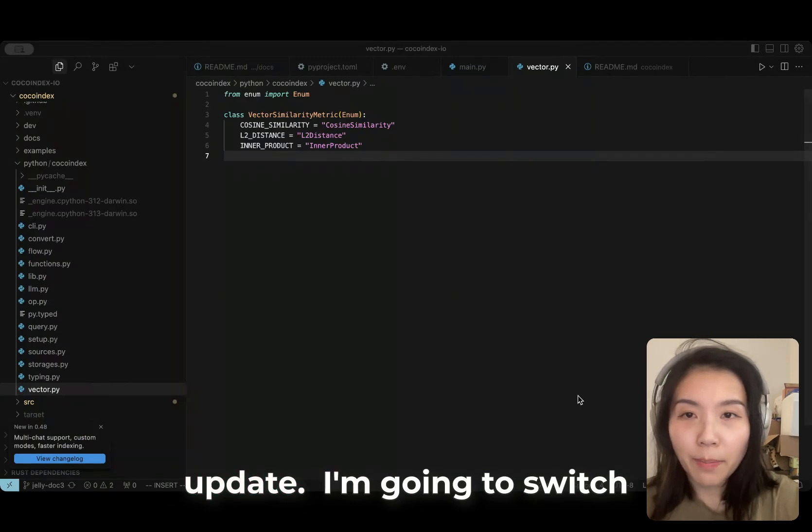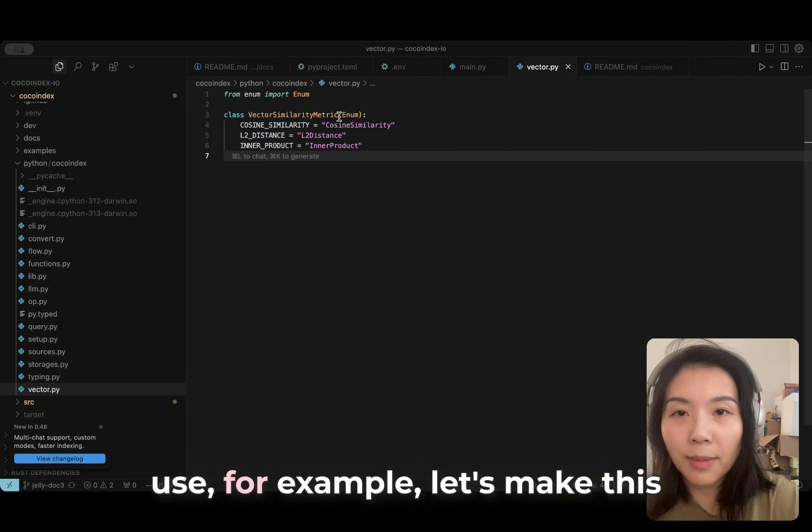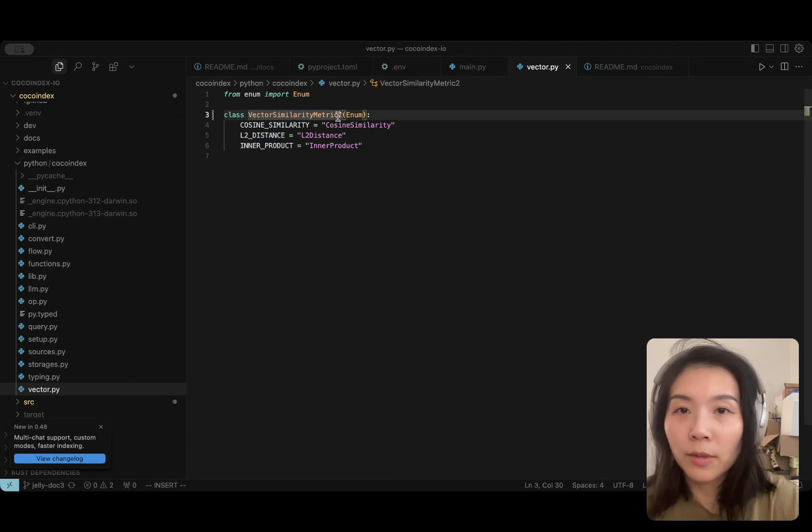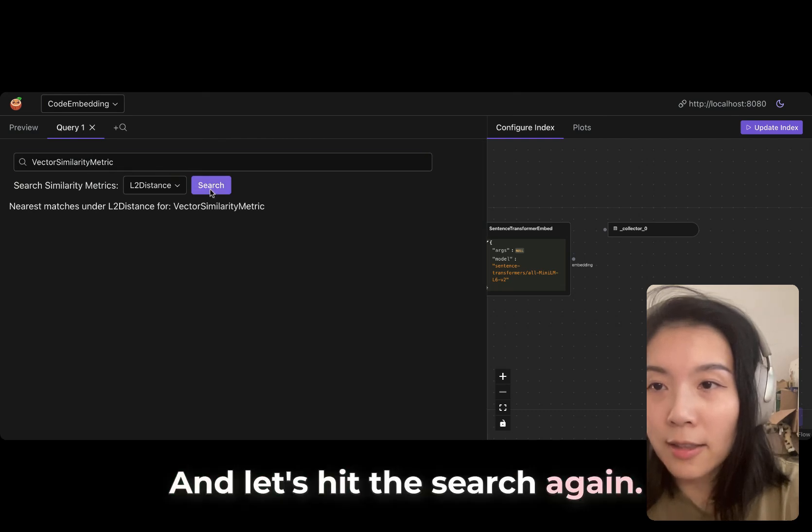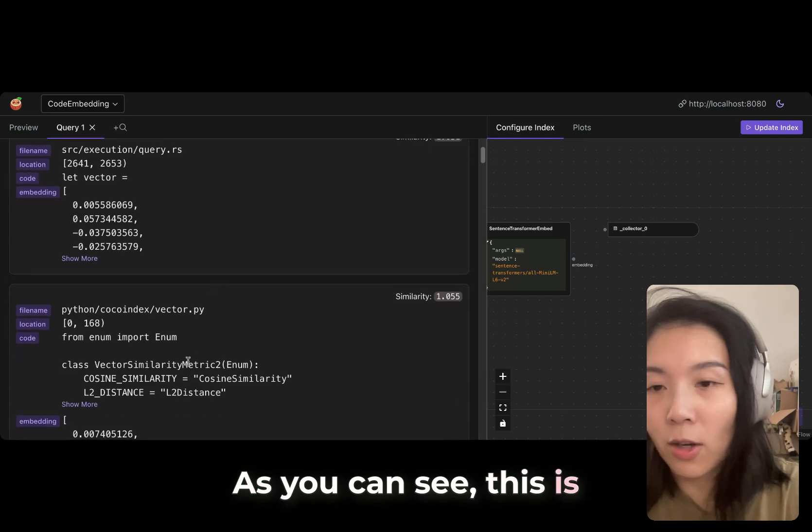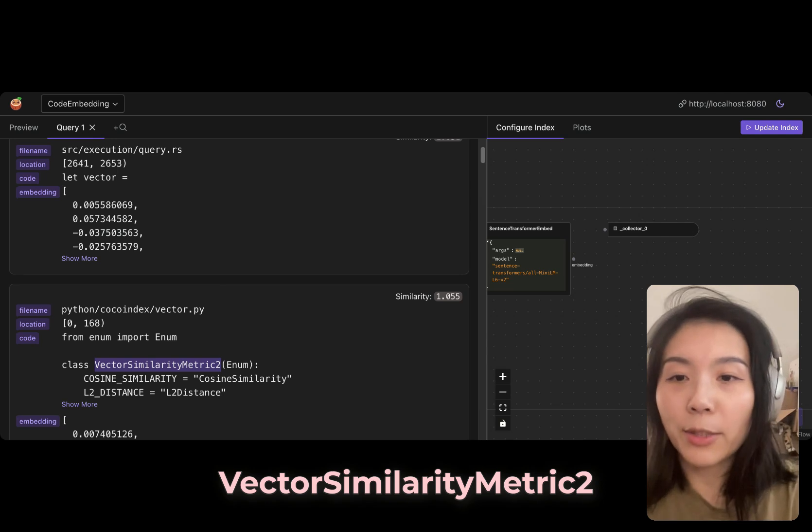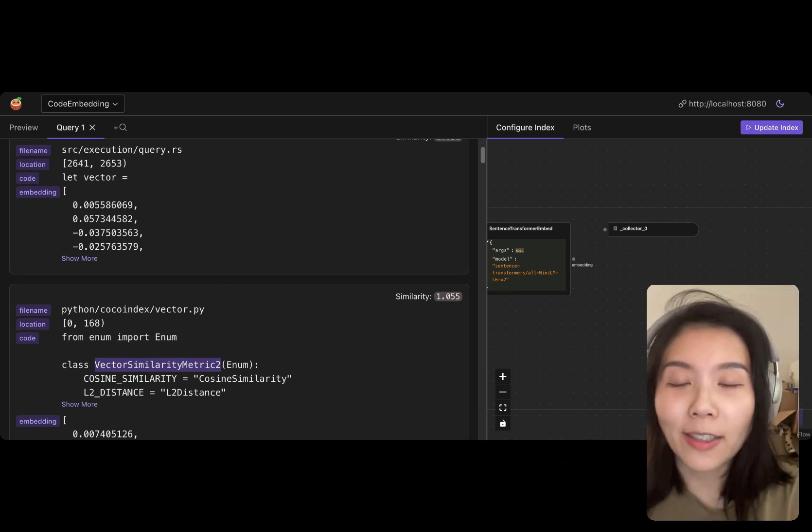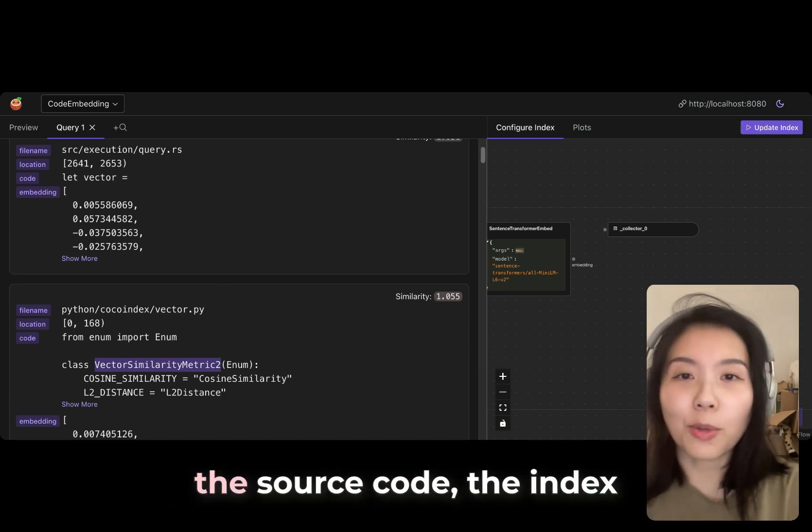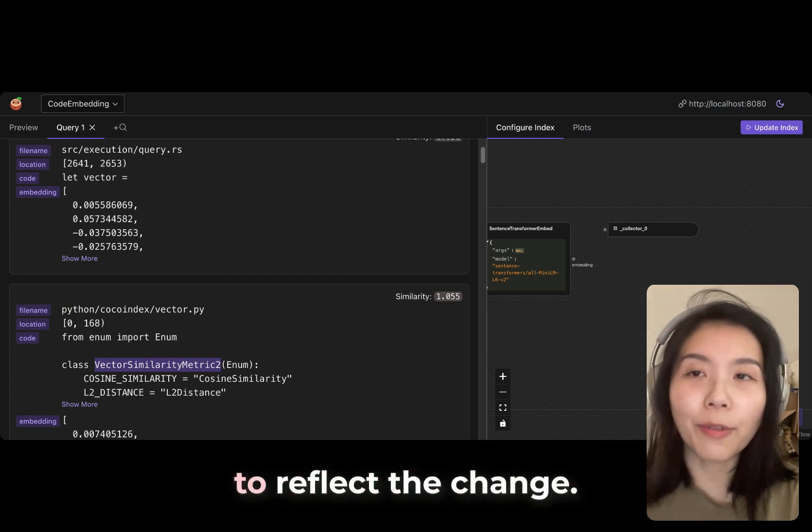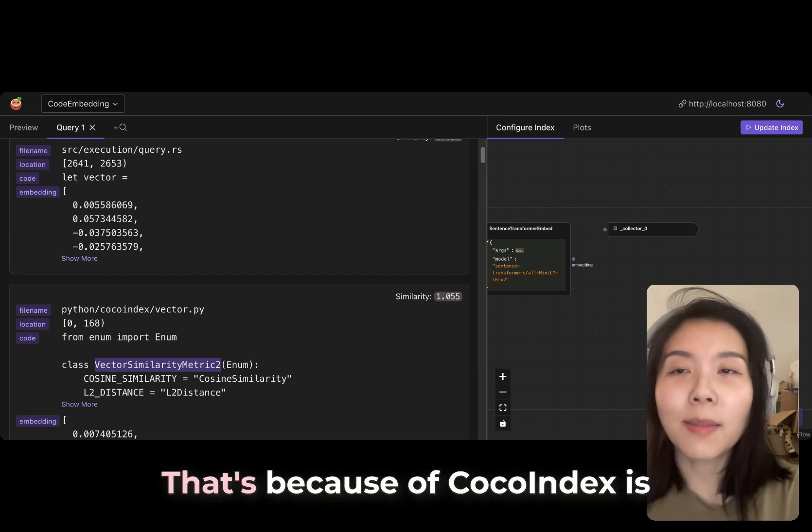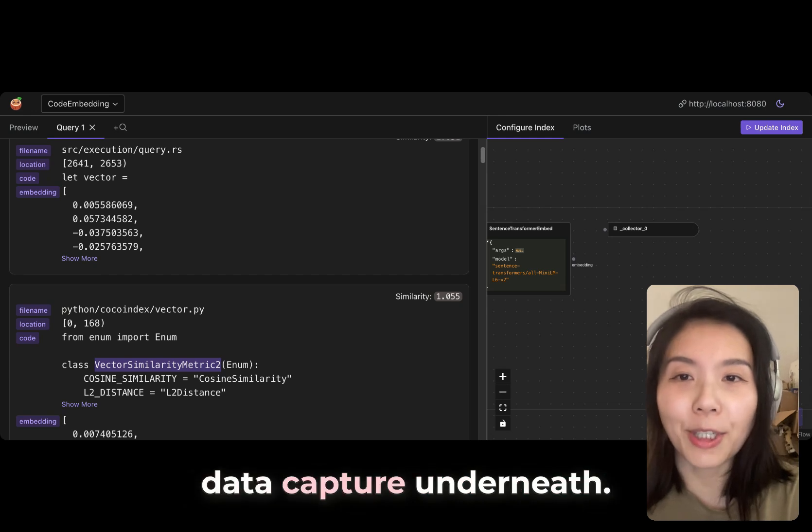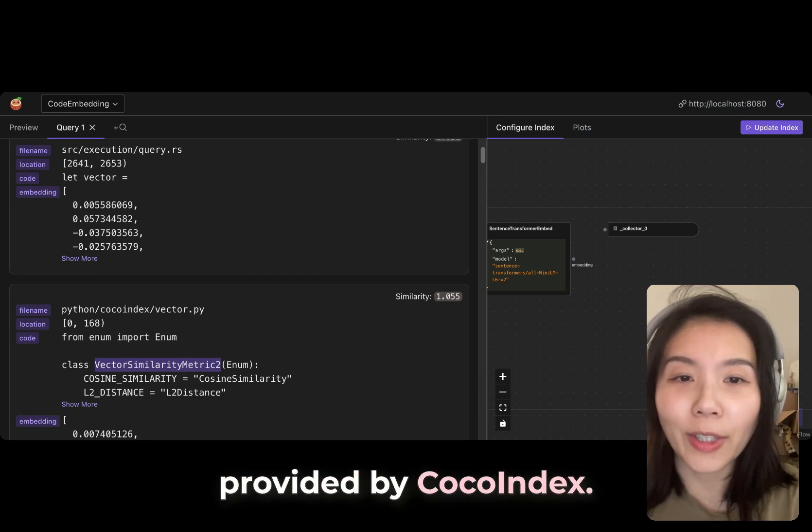I'm going to test the live index update. I'm going to switch back to the editor. I will use, for example, let's make this vector similarity metric 2. Let's hit the search again. As you can see, this is already updated to vector similarity metric 2. As we updated the source code, the index automatically updated to reflect the change. That's because we are performing the incremental processing and the change data capture underneath.